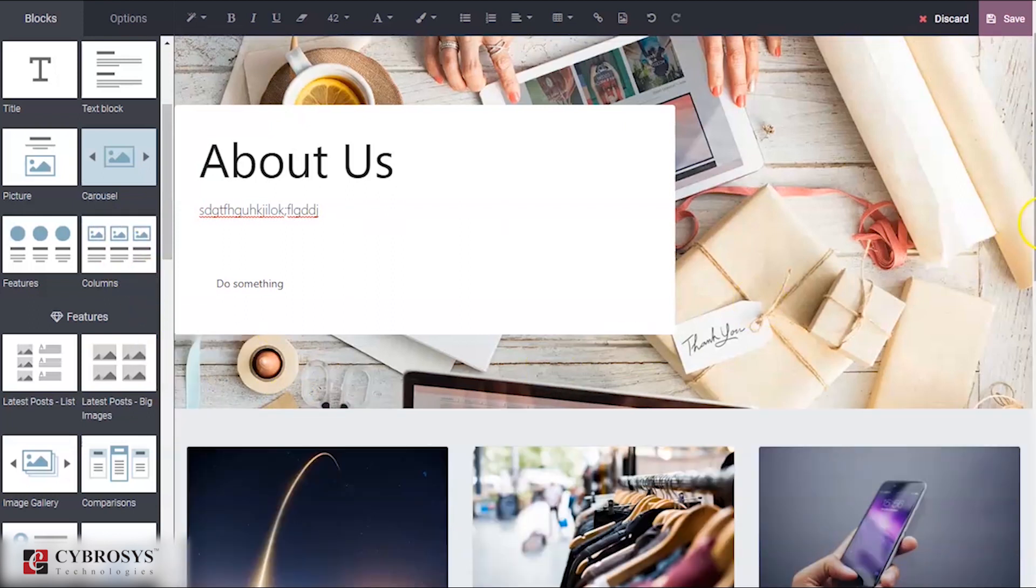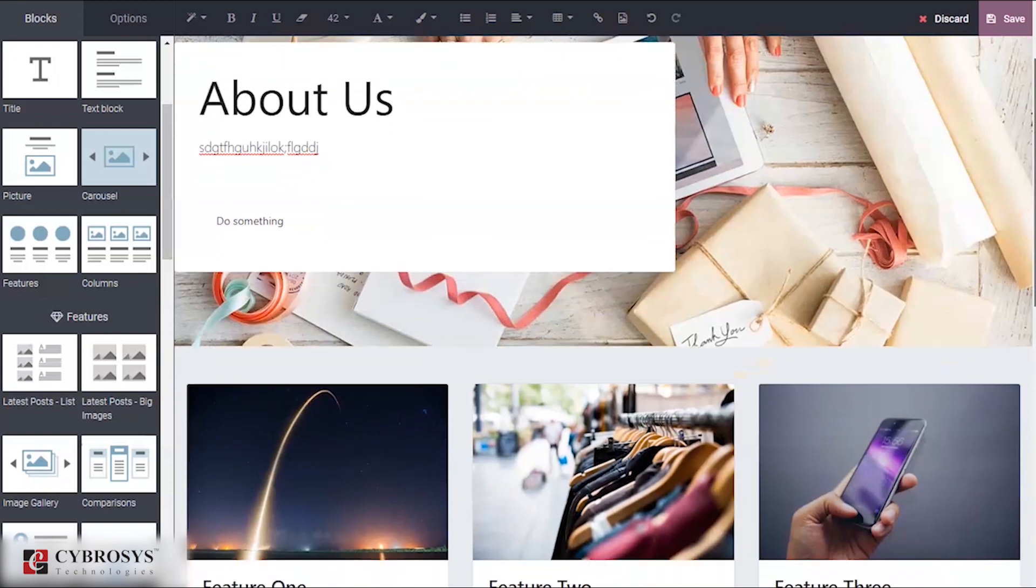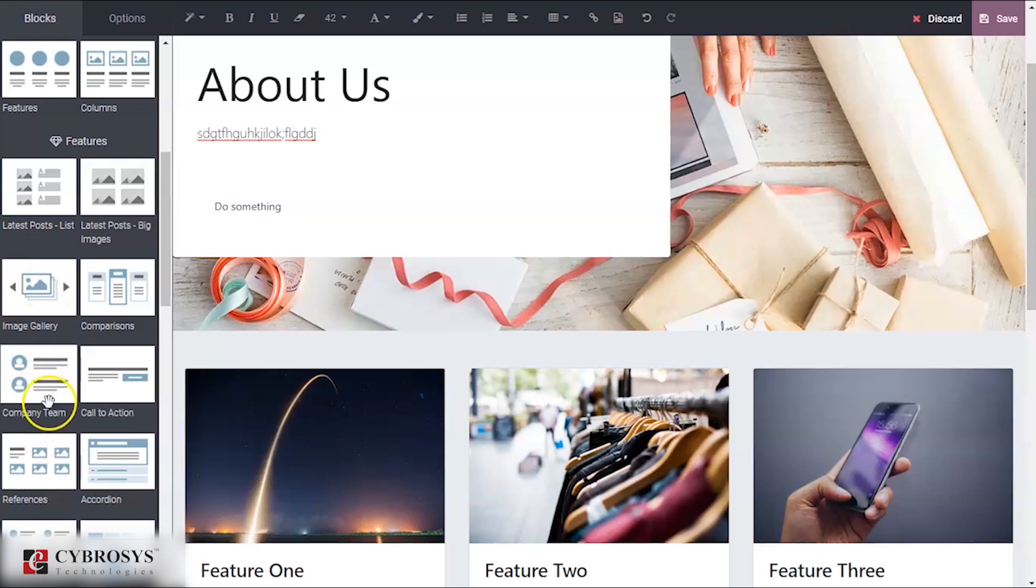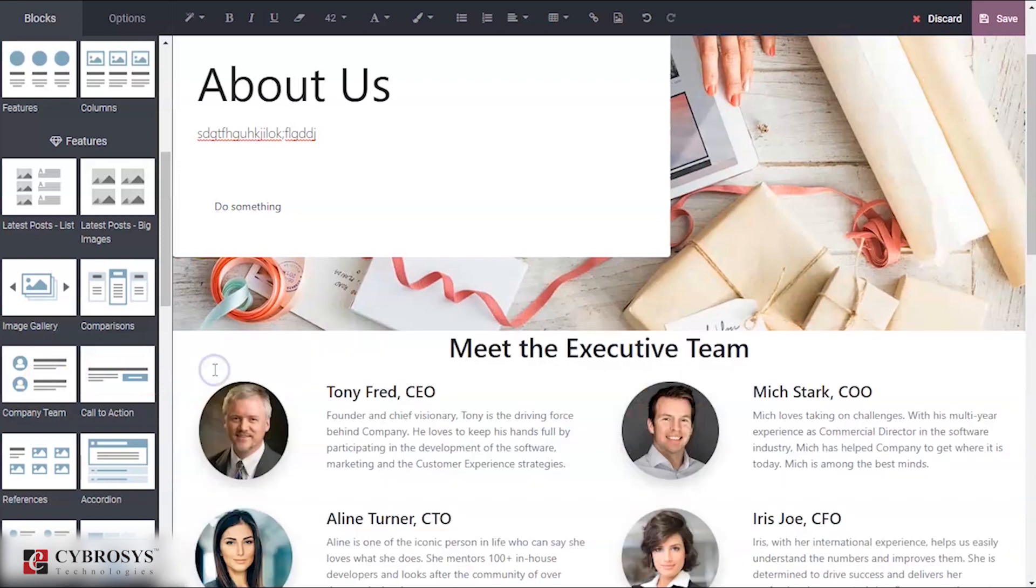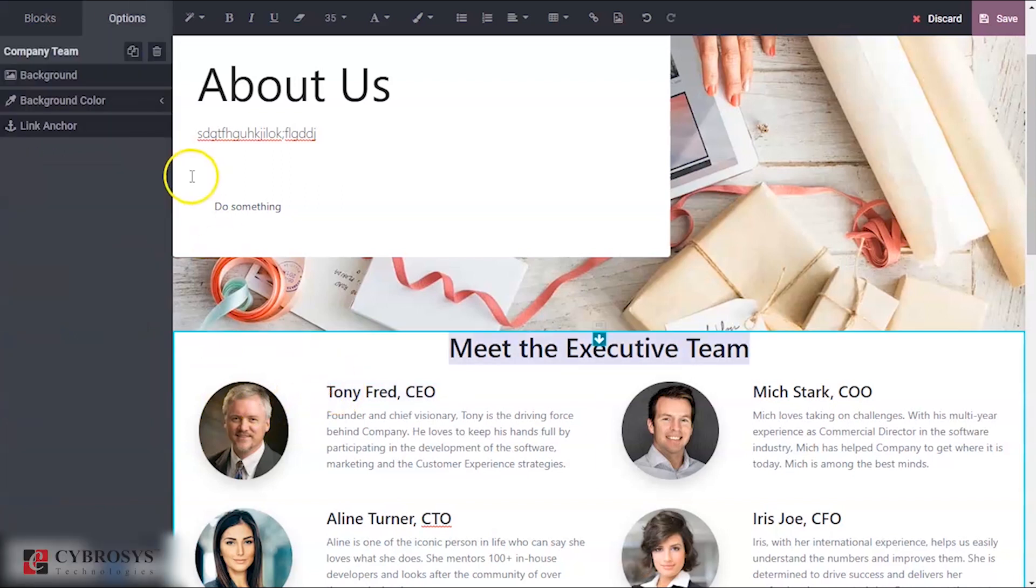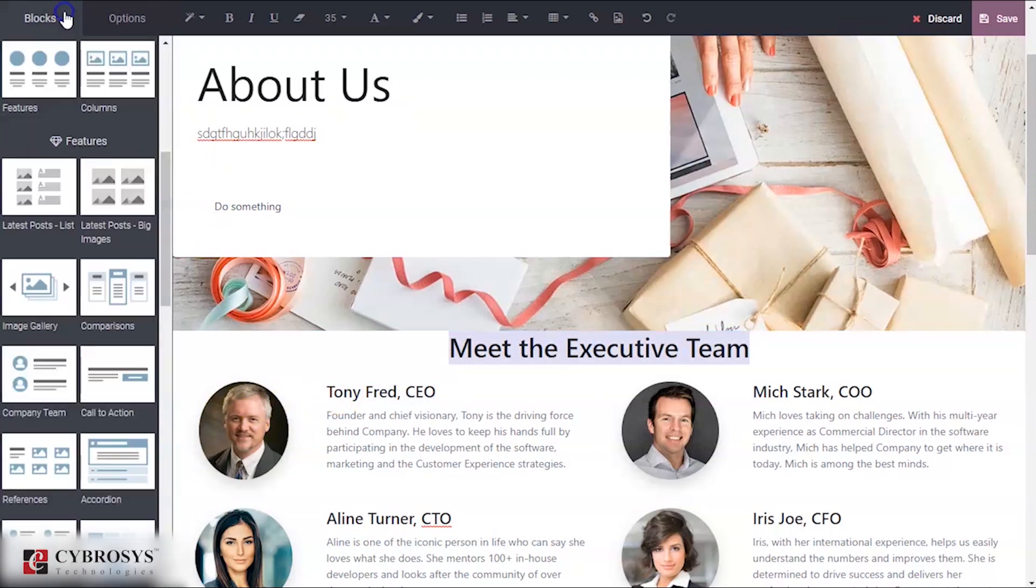Here you can add columns. If you want to provide any kind of images you can use this option. If you want to display the company team, you can use this option. You can add your company team and here you can change by your preference.